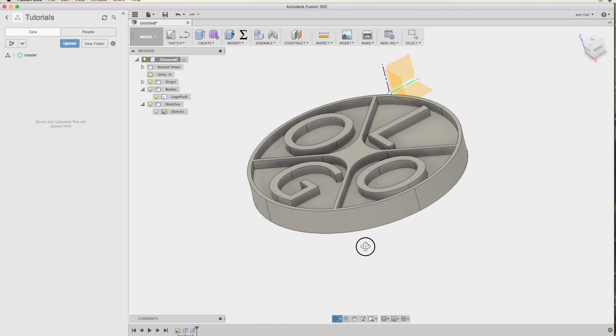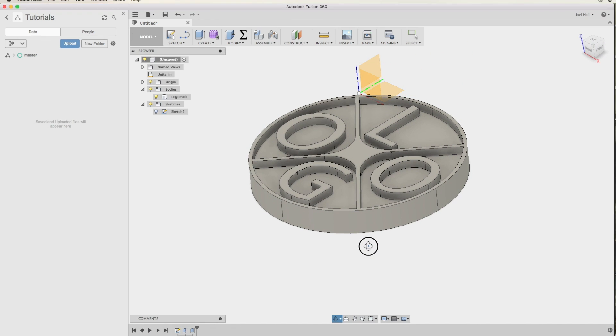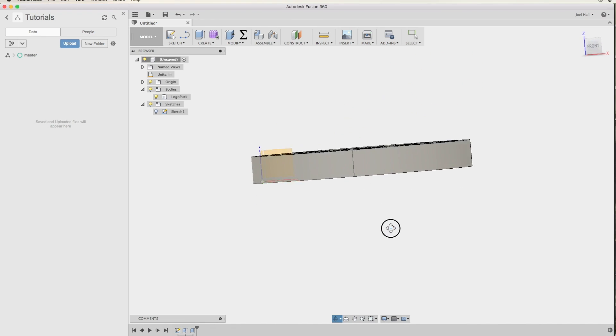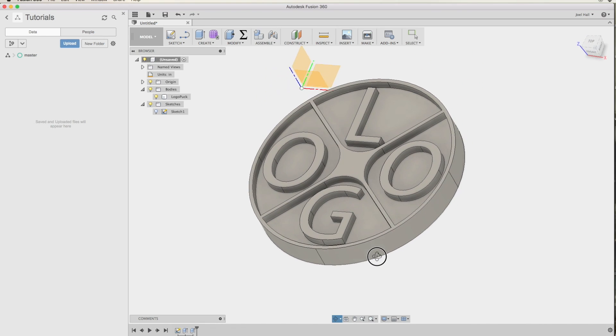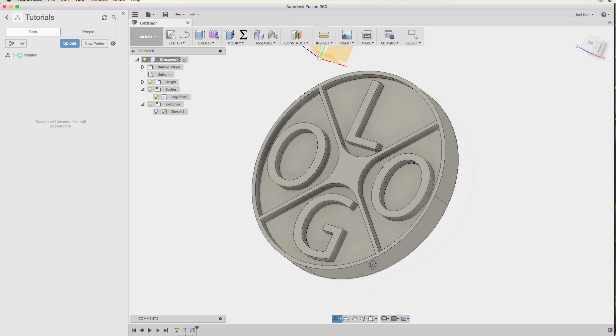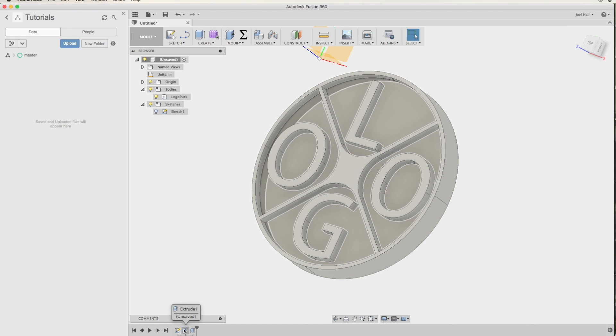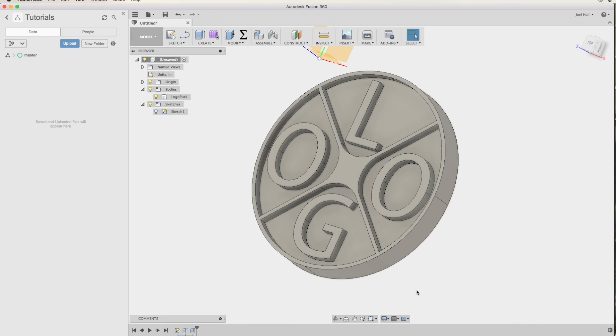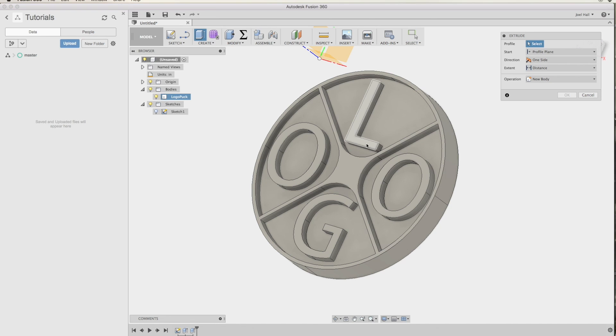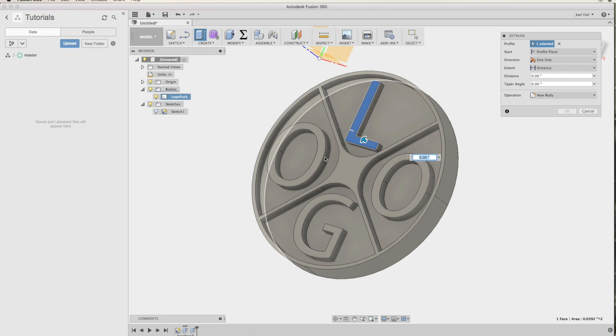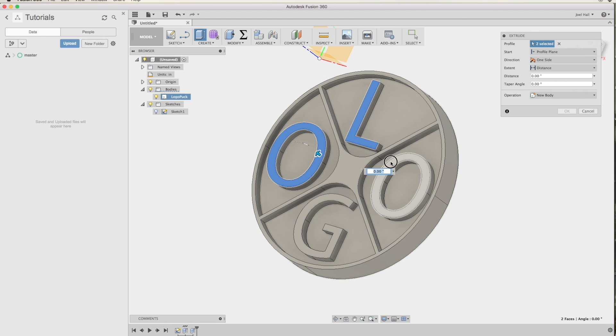If you wanted to get crazy, you could extrude the letters at a different height as the outside. I'll show you how to do that. So I can do it one of two ways. I can either go back into my timeline and adjust the first one so that it doesn't include those things, or I can use another extrude operation, select those four elements, and give it a negative extrusion.